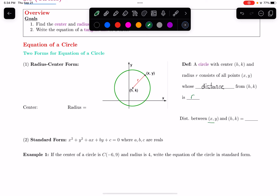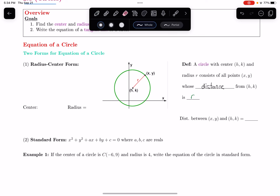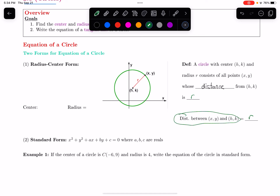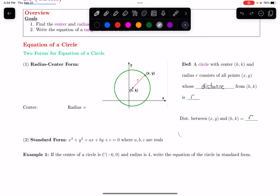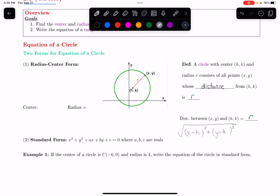In other words, the distance between (x, y), the point on the outside, and (h, k), the center point, needs to be equal to r, the radius. We saw the distance formula in a previous video. When I calculate that distance using the distance formula, I get a square root of (x minus h) squared plus (y minus k) squared, and that distance needs to be r.